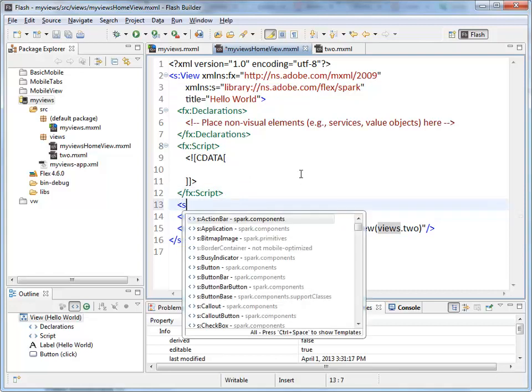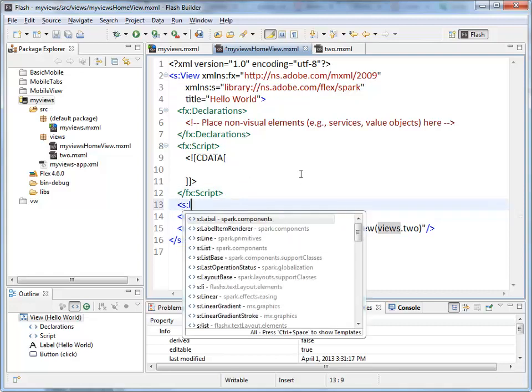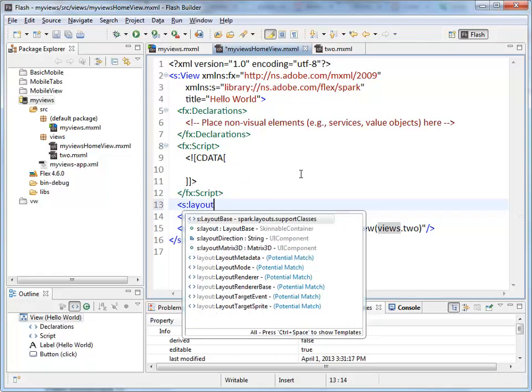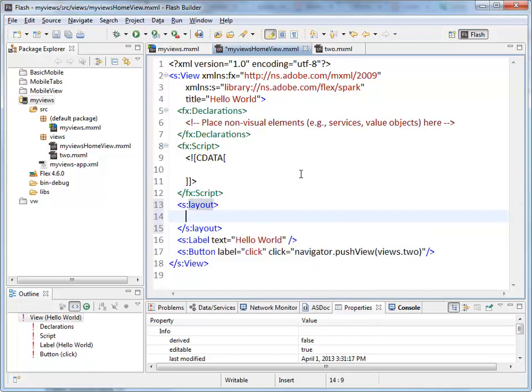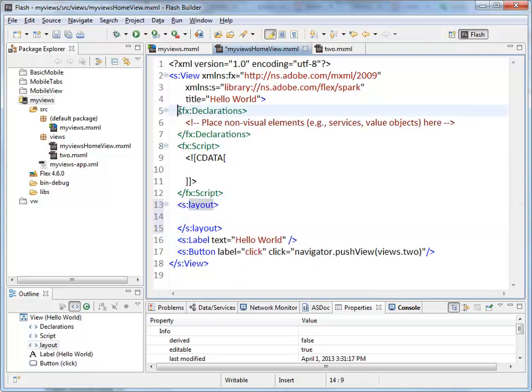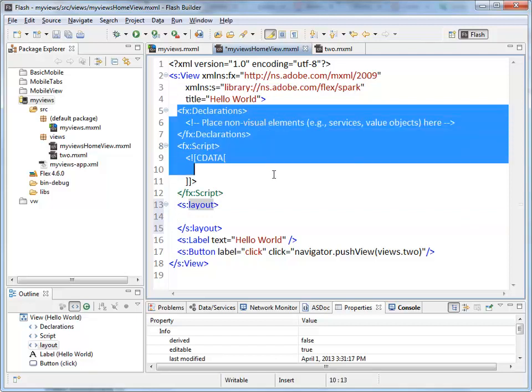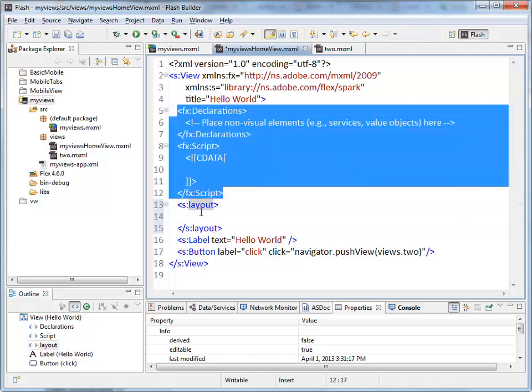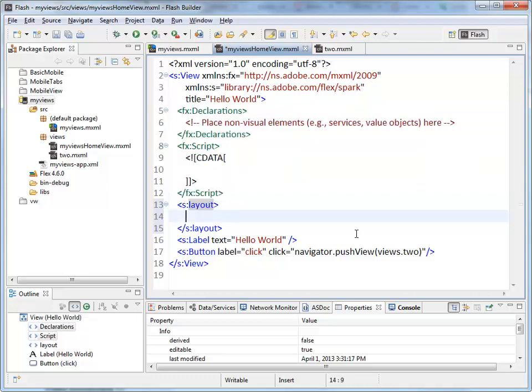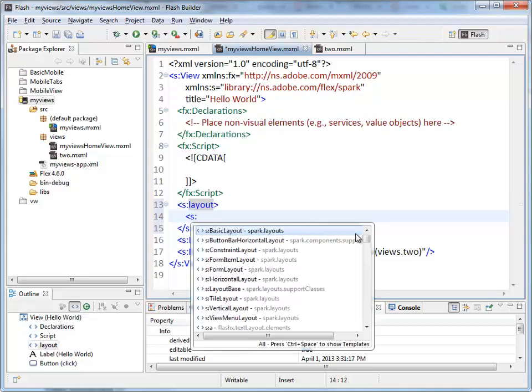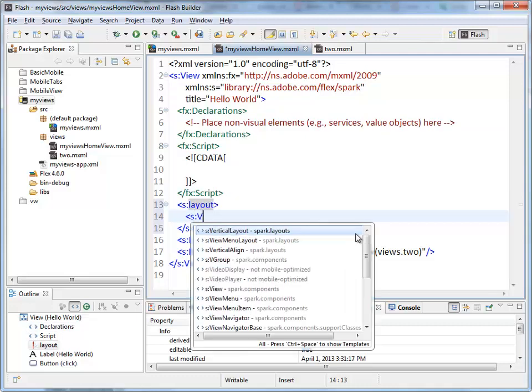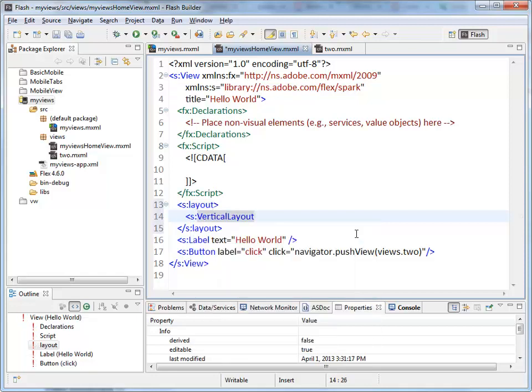Default best practice is to come inside here and add a layout tag. You'll notice this is my first one of the Spark visual components. We don't count the declarations or the script tag, but the first visual component is this layout thing inside the view. Inside here, I'm going to specify that I want to have a vertical layout.